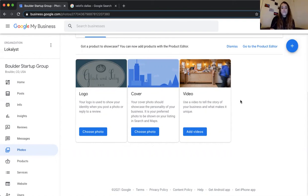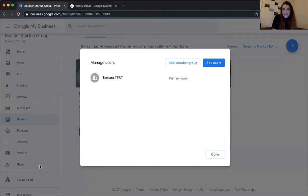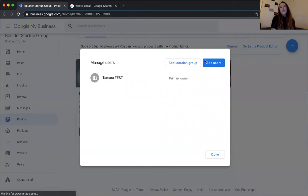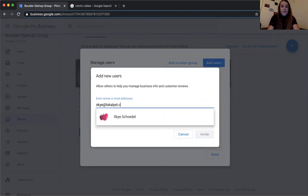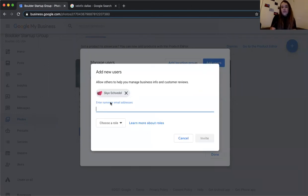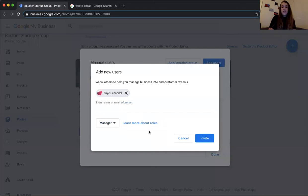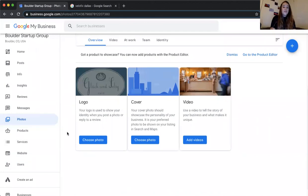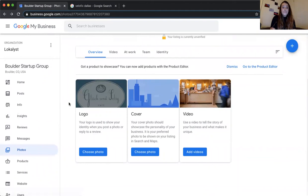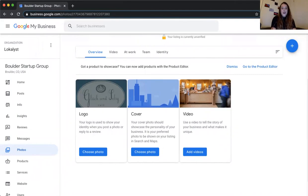Last but not least — users. You can add users to your profile by entering their email and assigning a role: Owner, Manager, or Site Manager. A Manager can do essentially everything needed — add posts, update photos, and manage the profile. We're added as Managers on our clients' profiles and are able to fully manage them. That covers the full profile from start to finish — there's a ton of information here, so please feel free to ask any final questions.